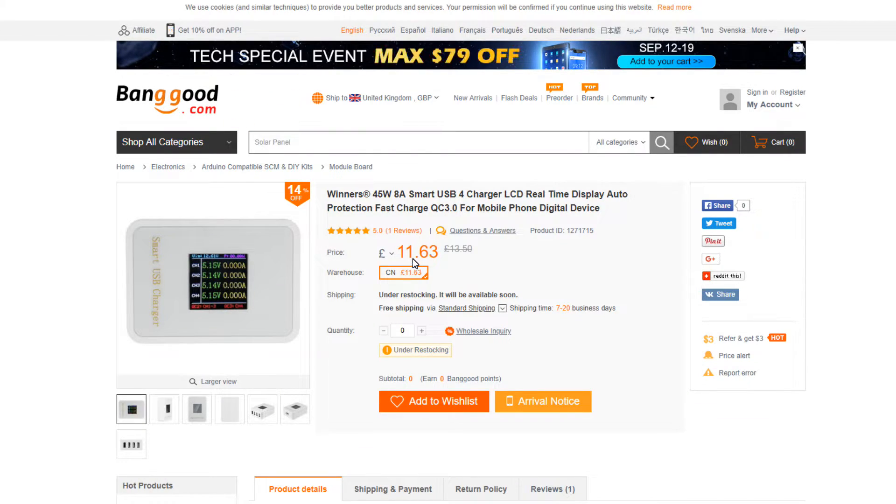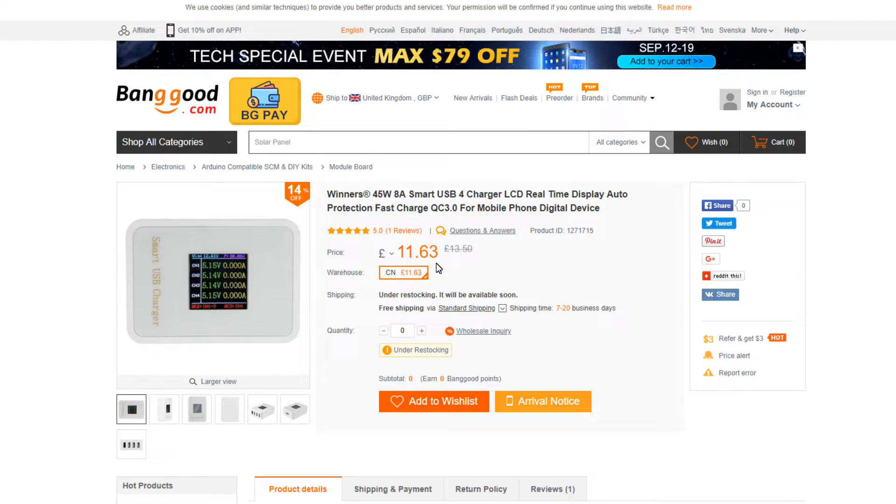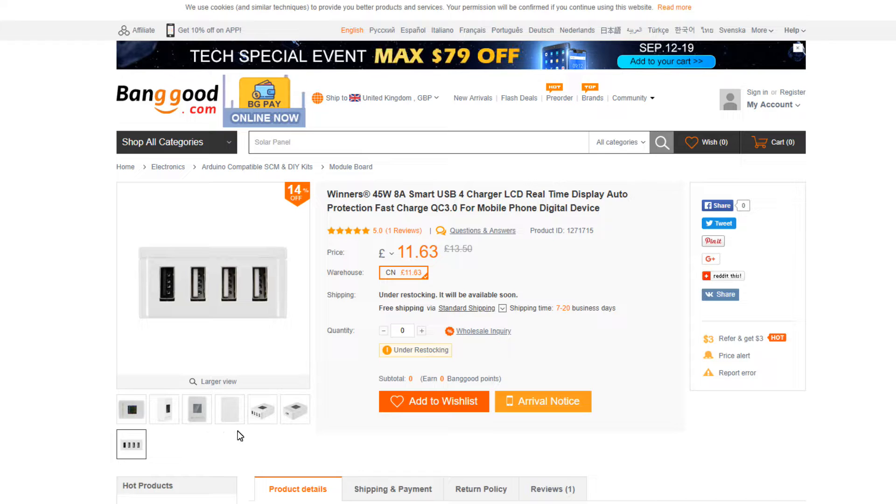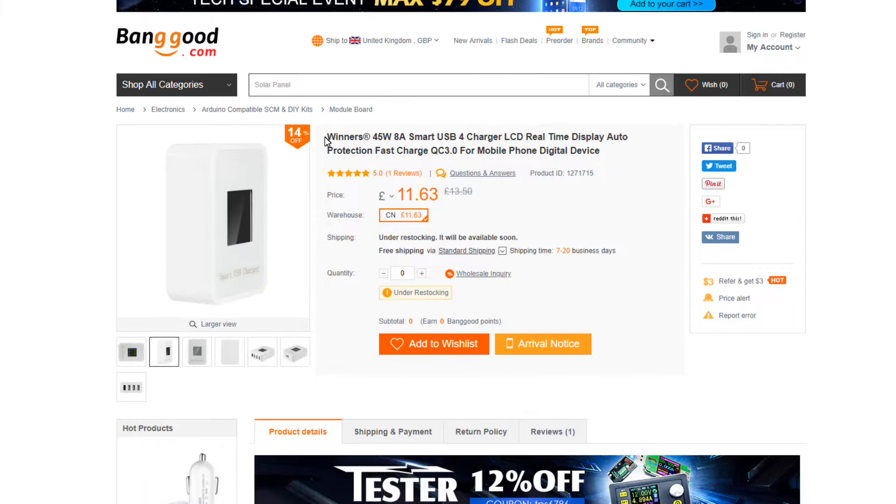As you can see it's priced at £11.63 from China. This is exactly the same item that we've got here to have a look at.